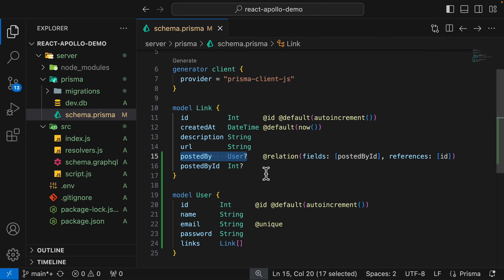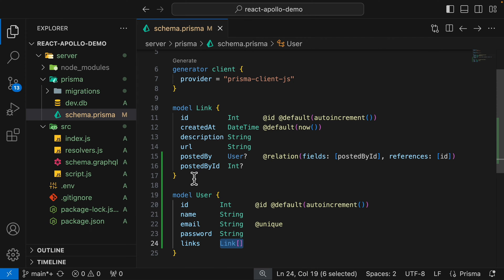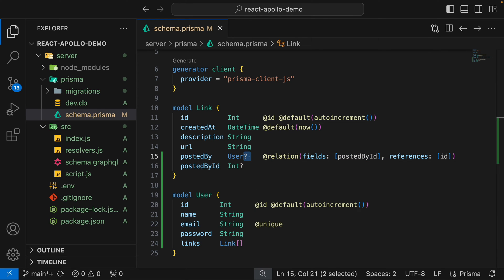We're going to have one link per user. For the user model, we have the user ID which is an auto-increment ID, and we also have name, email which is unique, and a password. For links, we have an array of links — each user can have multiple links, but for each link, the user is optional. That's why we have a question mark here, meaning it's optional.